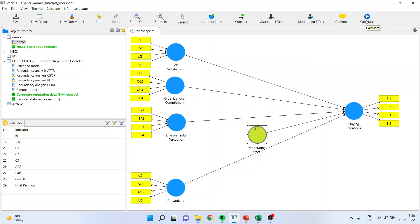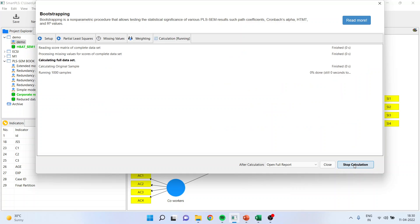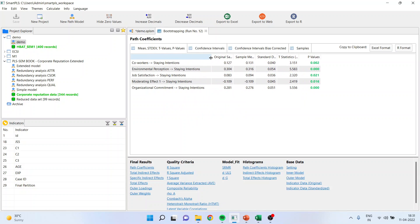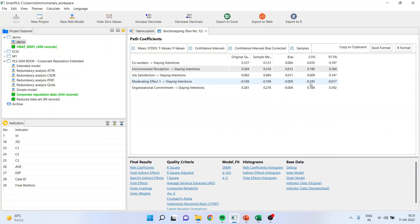Now we will run the analysis by calculating the bootstrapping. Normally 5000 subsamples is recommended according to the authors, but we will keep 1000. Start the calculation. Now you can see the results are ready. Scroll and see if the presence of moderating effect is there or not. The p-value is less than 0.05 and therefore we say that the effect is significant. Let us confirm this effect from bias-corrected confidence intervals also — is zero present? Zero is not present, which clearly means that the moderating effect, or in other words the interaction effect, is quite significant.